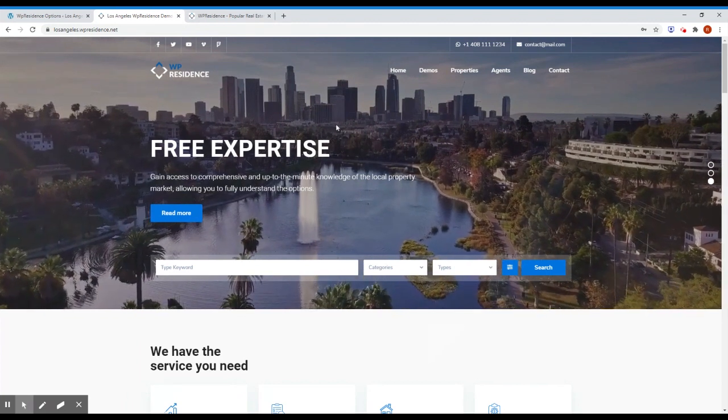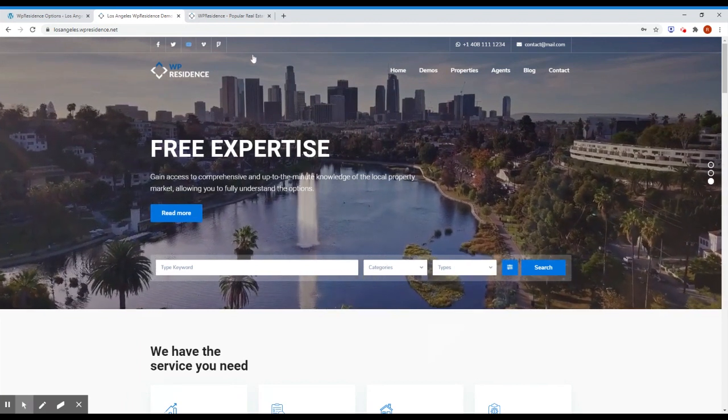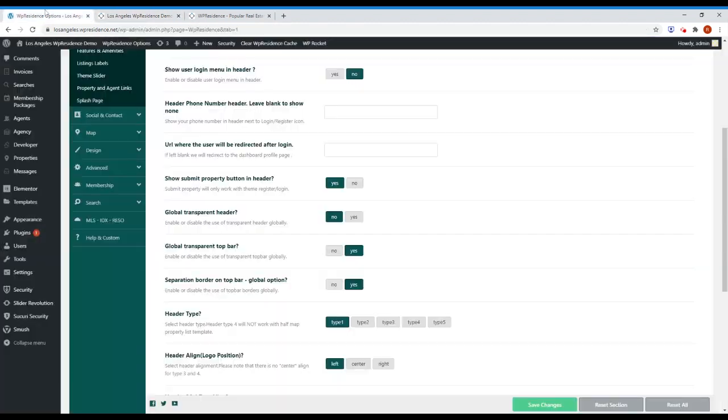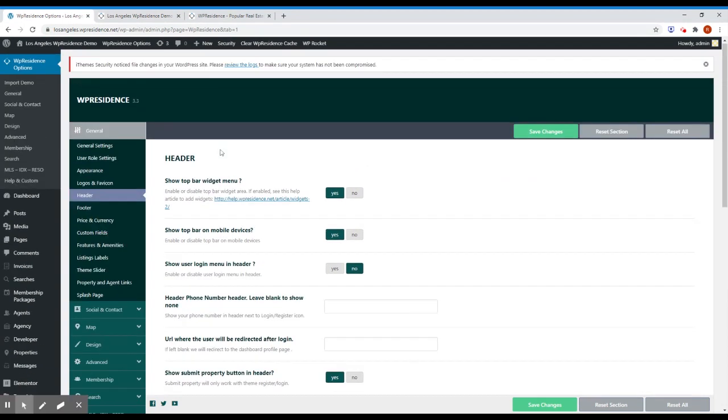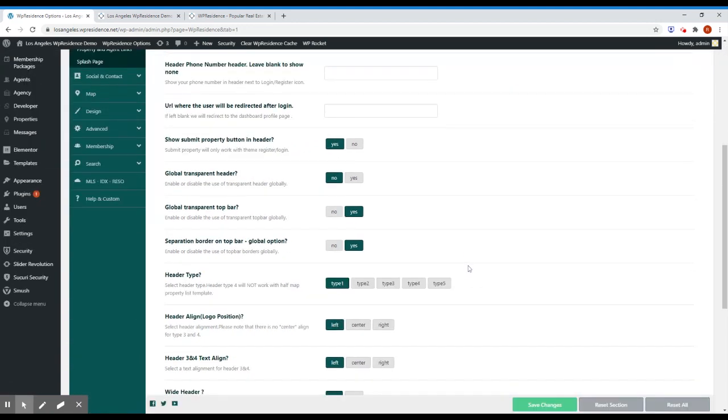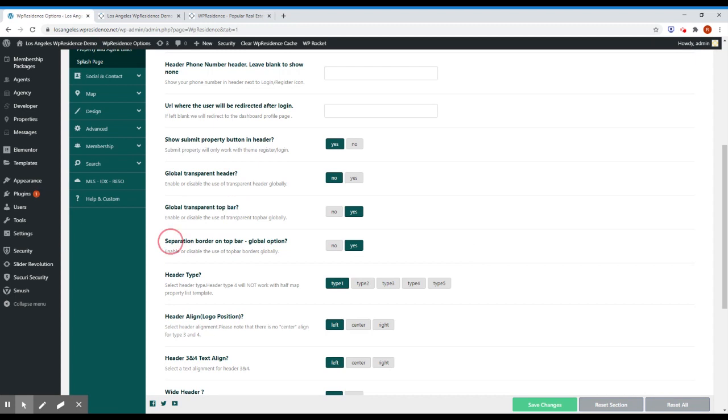To enable this kind of design, you have to go to theme options, you go into header and you have here transparent top bar, put on yes, separation border on top bar, put on yes. Click save and that's it.